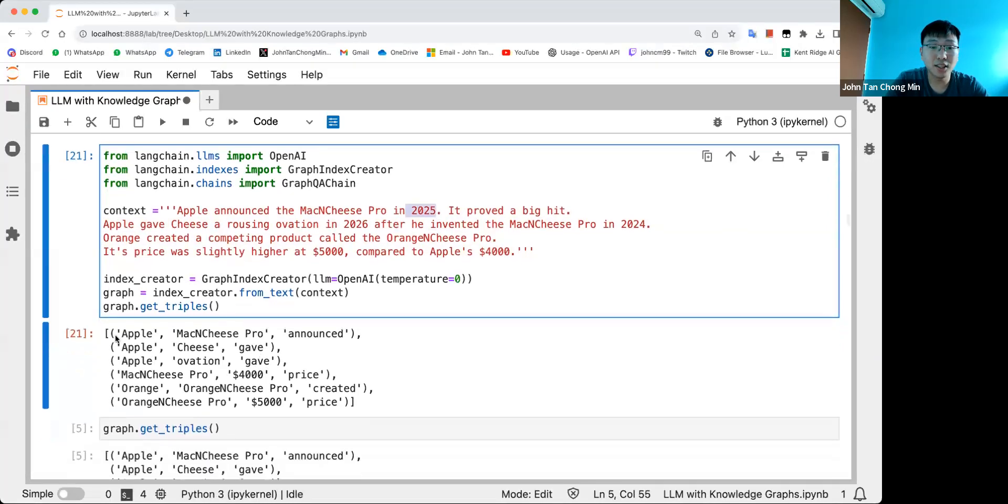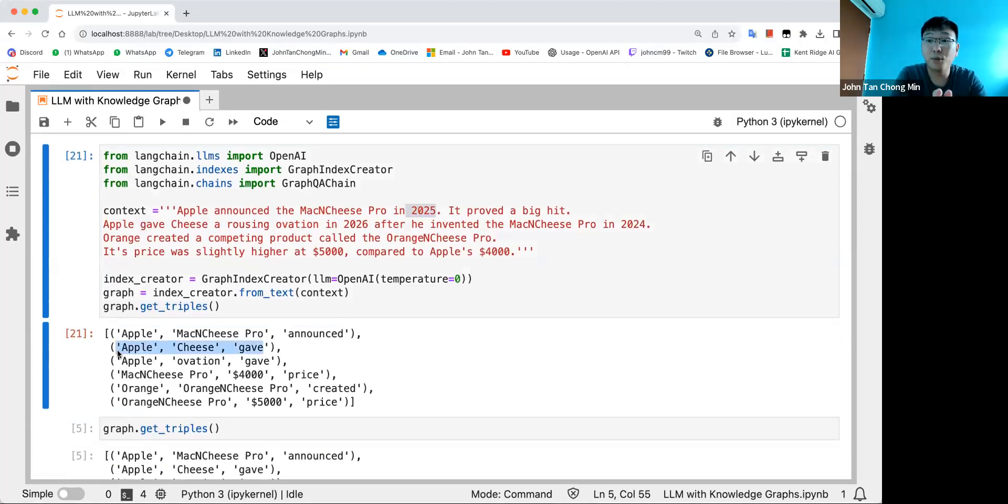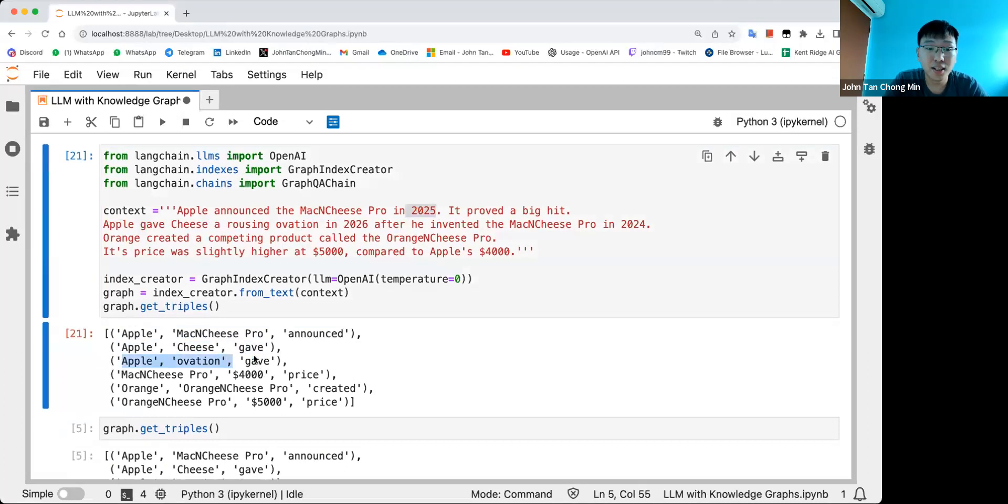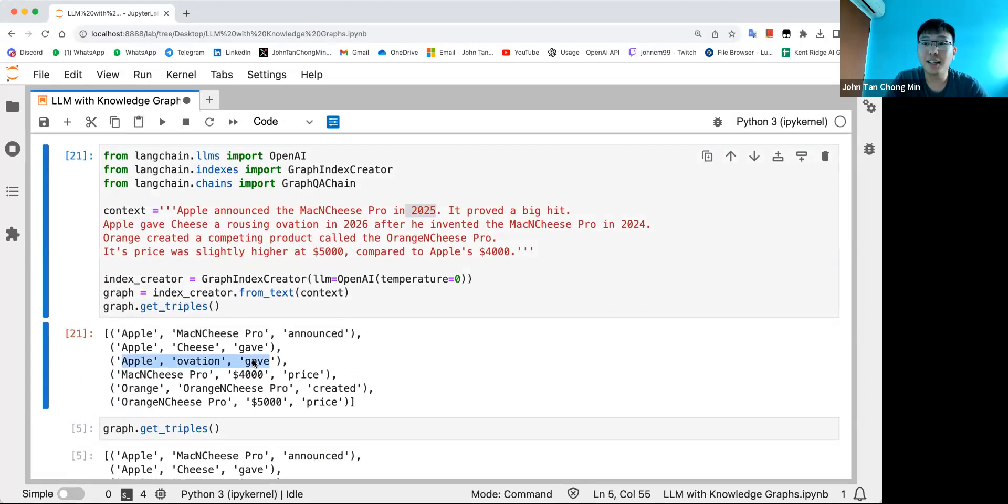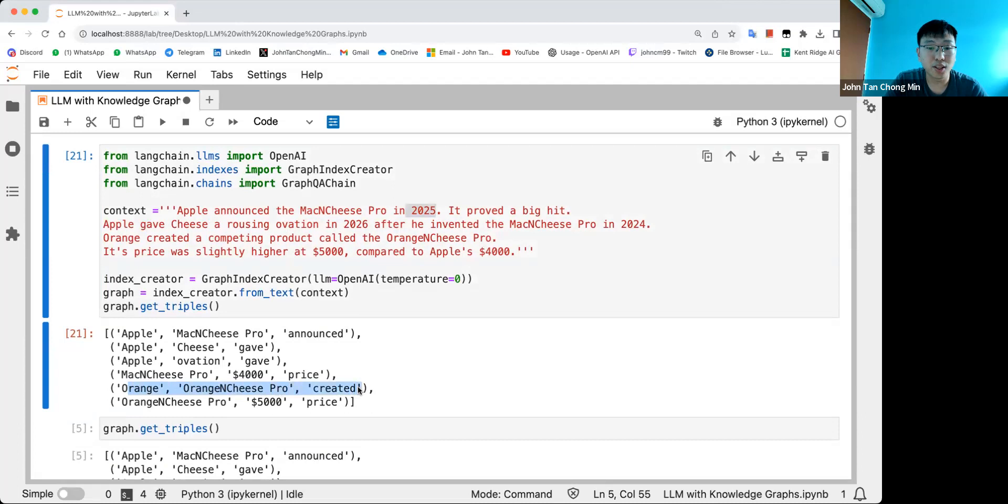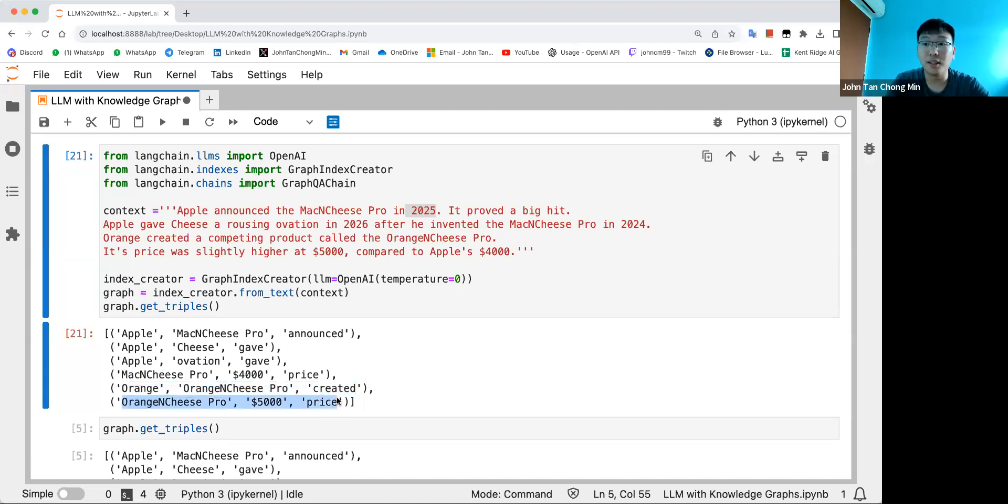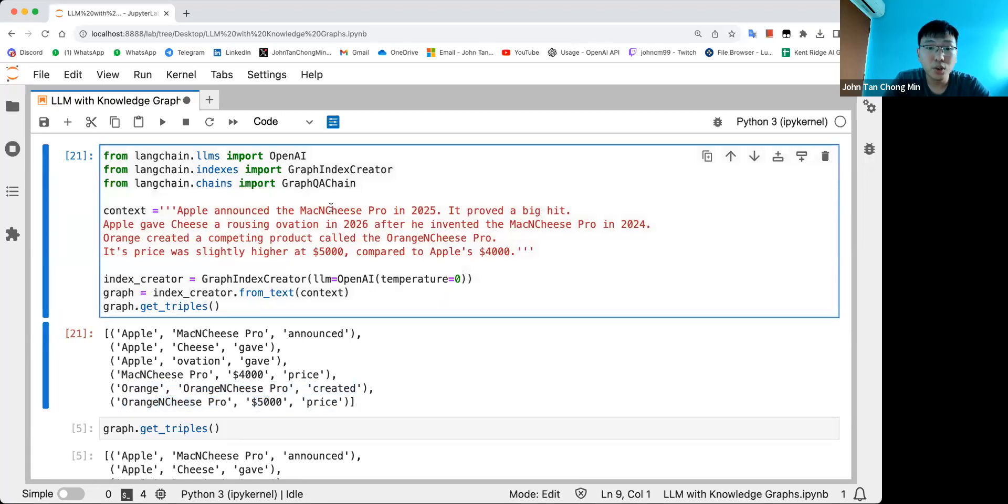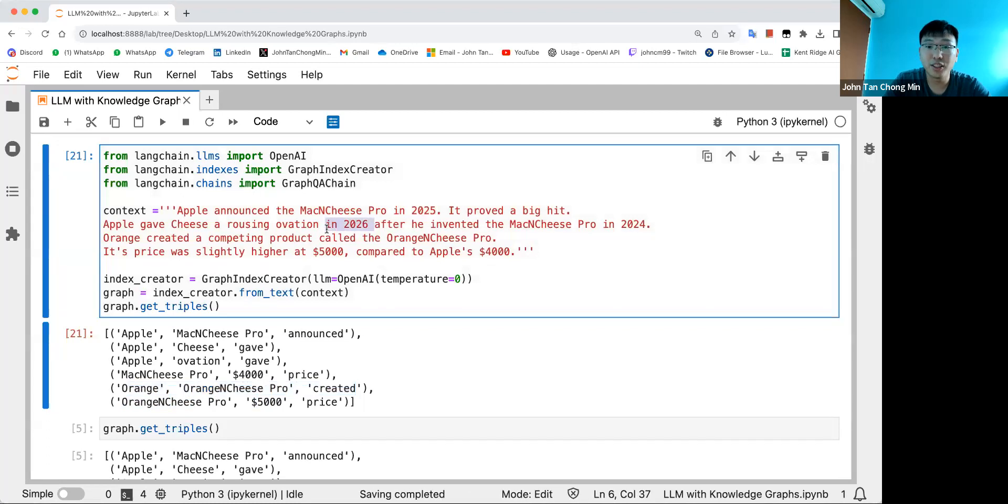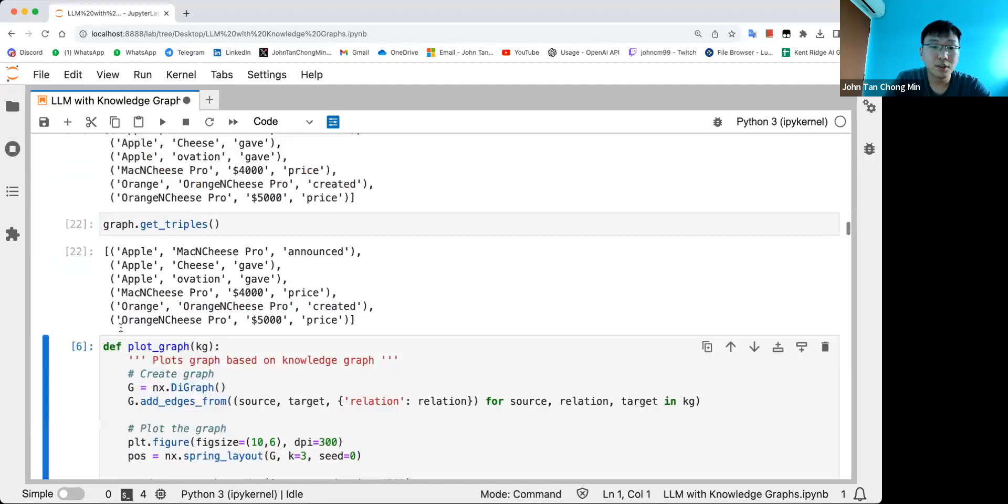You can see how LangChain did - they did Apple Mac and Cheese Pro announced, that's good. Apple Cheese gave - this is not that great because Apple gave cheese something but what is it? So the knowledge graph got truncated halfway. Most of the knowledge graph triplets are extracted properly. The only issue is that if you look at all these dates here, these dates are all missed out, and this will be crucial because the question is when did Apple announce the Mac and Cheese Pro.